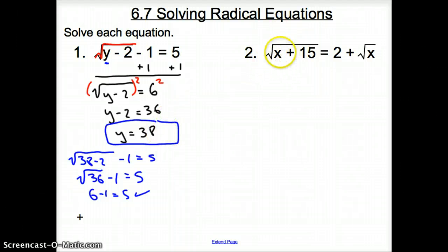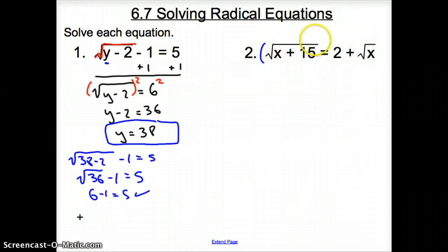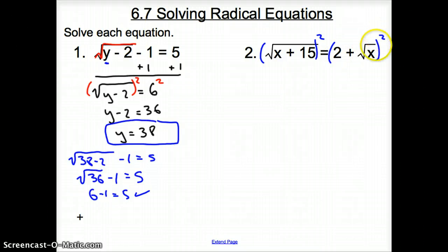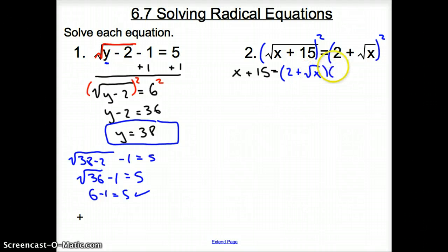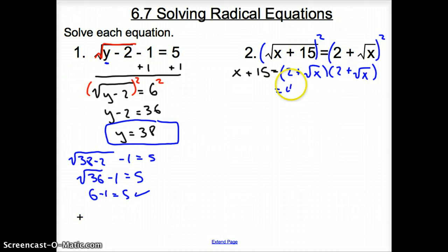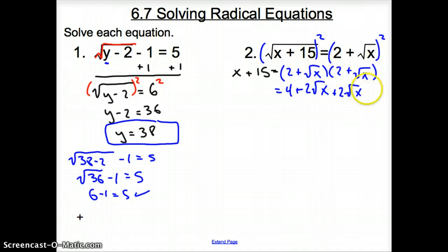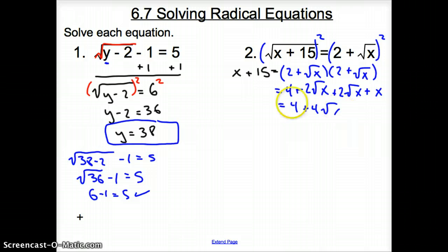Now with problem 2. We have the square root all by itself on one side, but there's a square root on the other side as well. When we square this side, with 2 terms and a variable, we put that in parentheses and square it all. So the left side becomes x plus 15, and the right side becomes 2 plus the square root of x, times 2 plus the square root of x. Multiplying out, we get 4 plus 2 square root x plus 2 square root x plus x, which simplifies to 4 plus 4 square root x plus x.